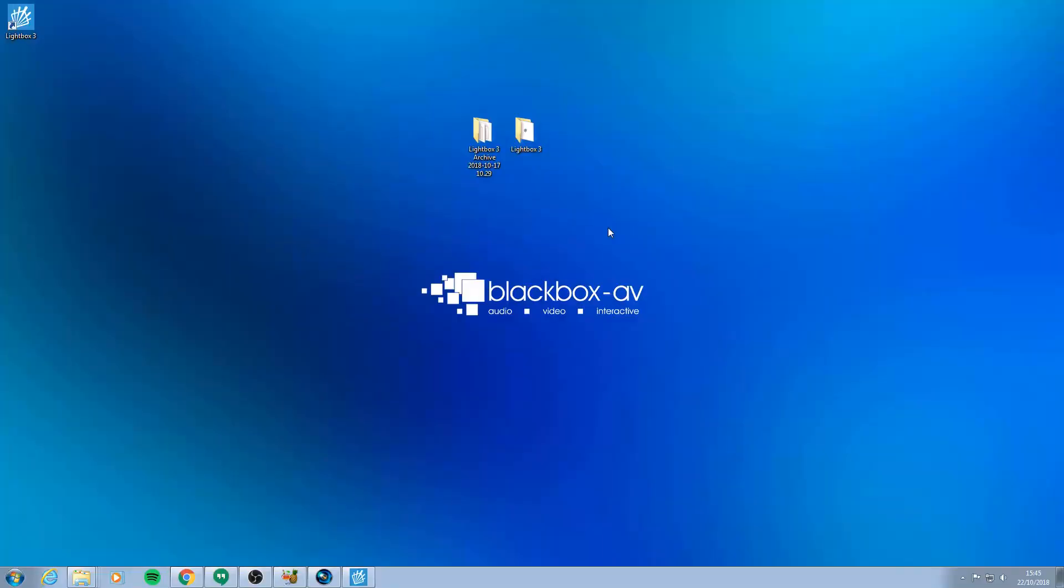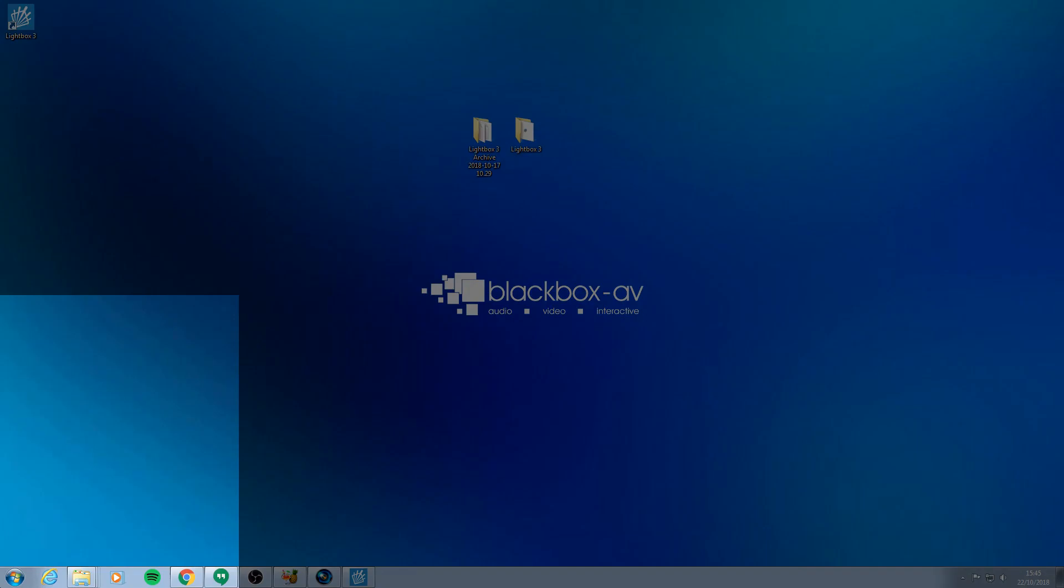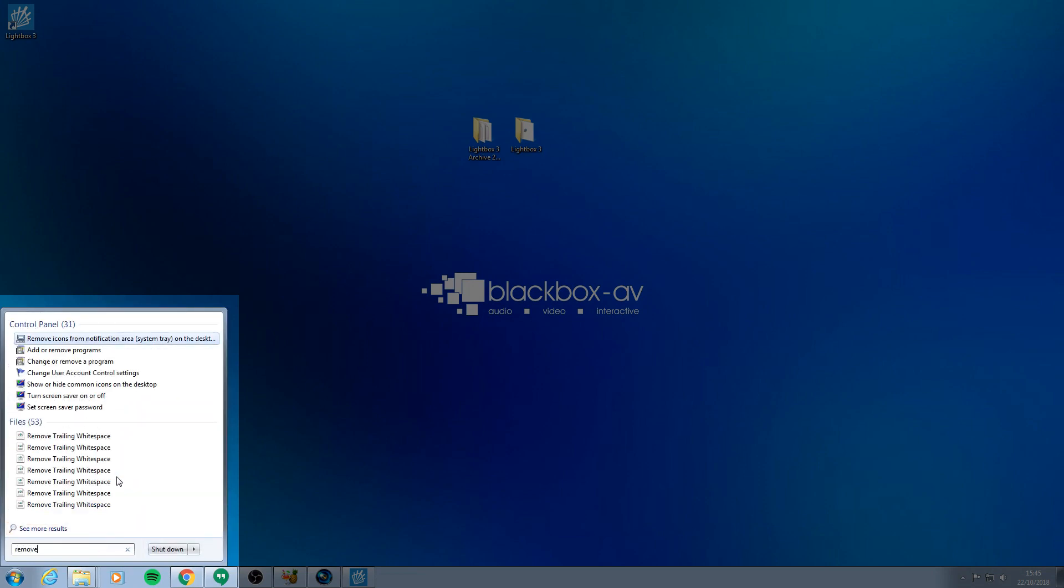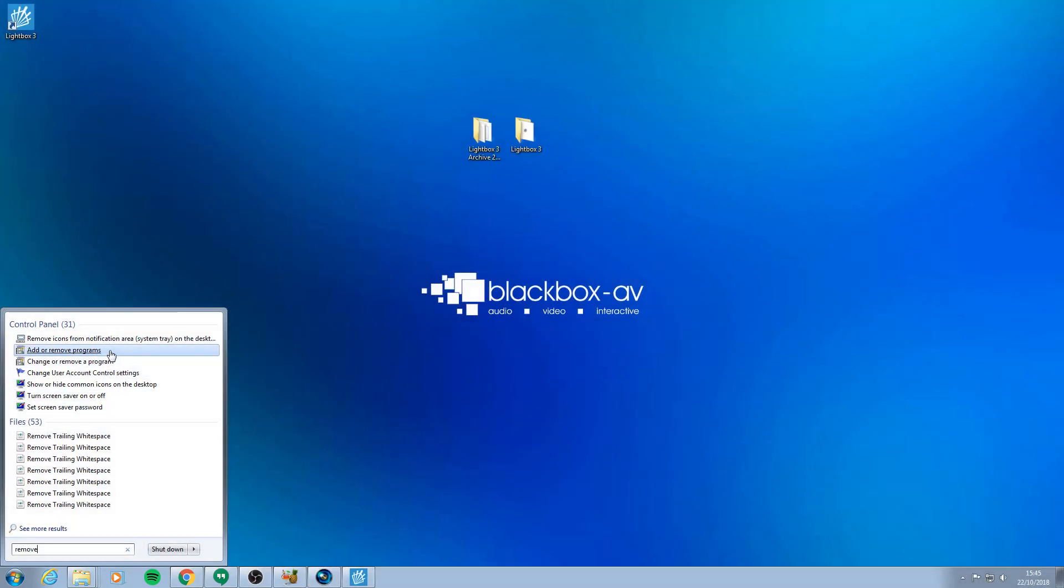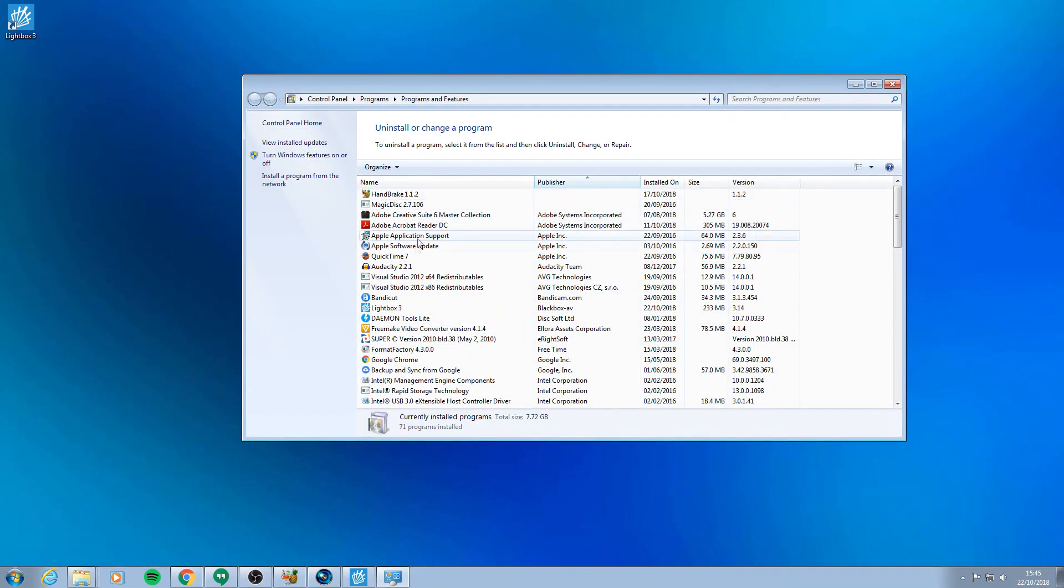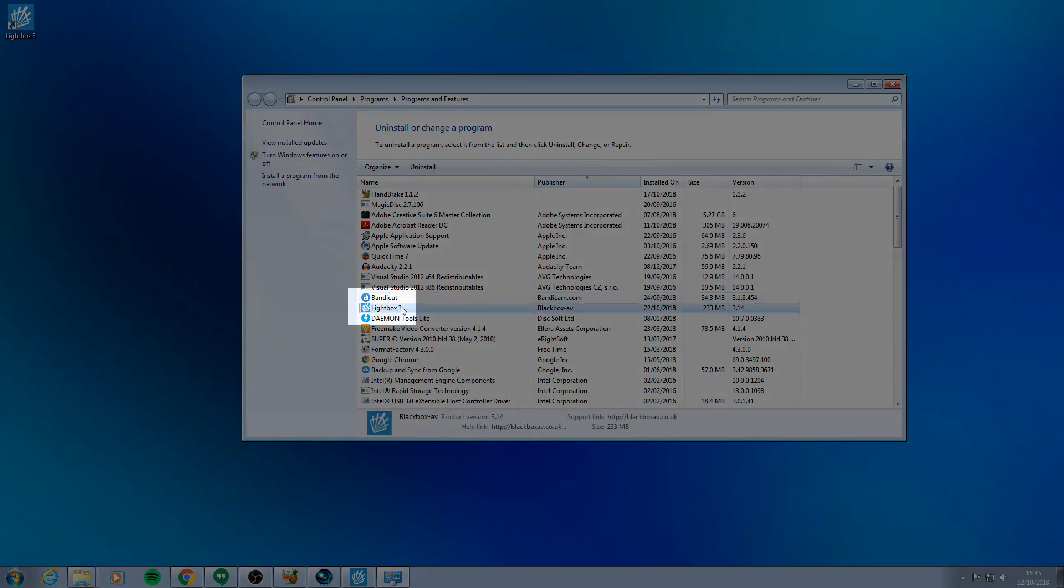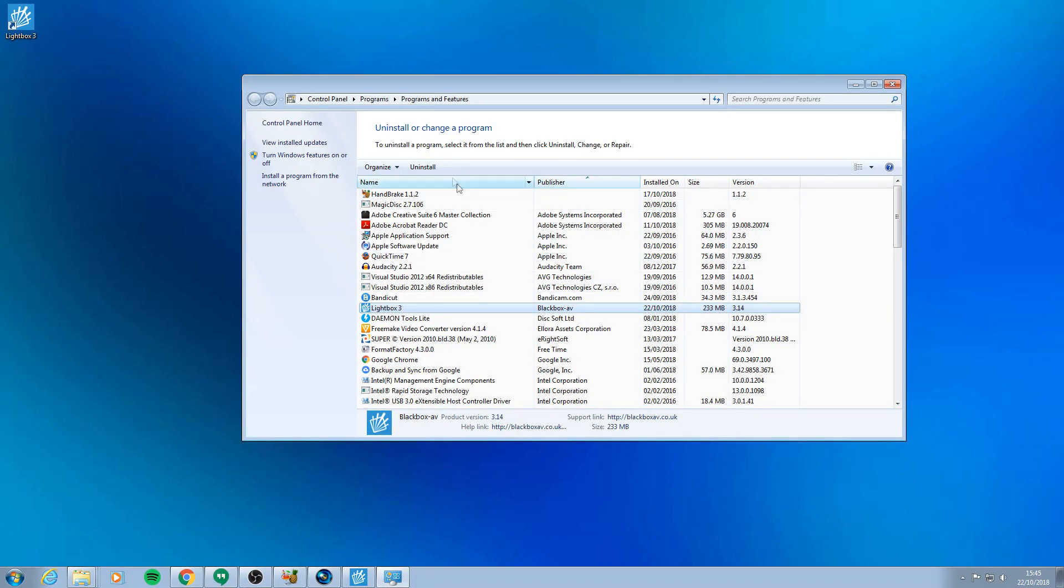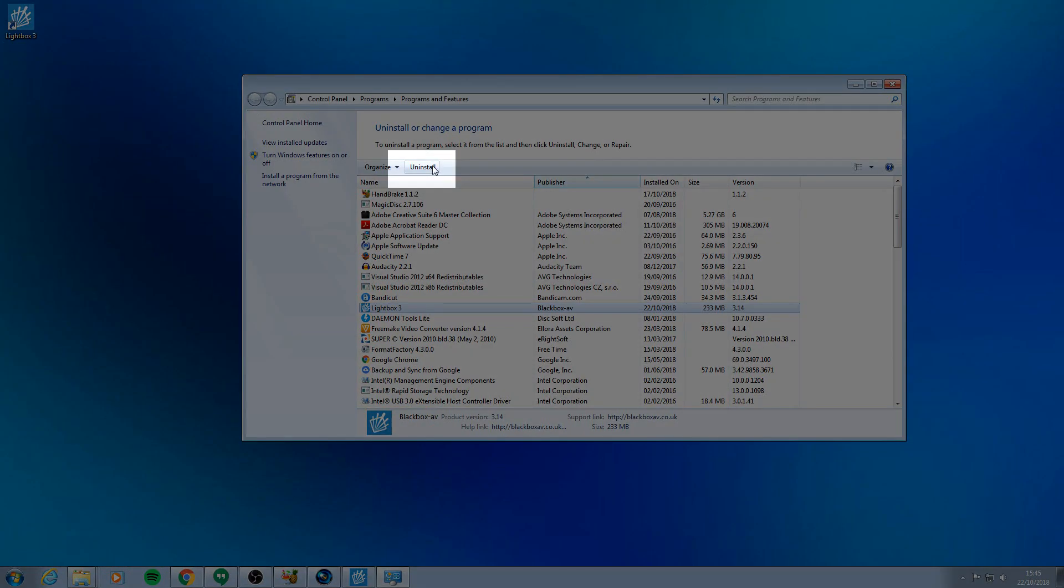If you want to uninstall Lightbox 3 you'll need to use the add remove program in Windows control panel. By pressing the Windows icon and typing remove in the search bar you can easily find the program. In your list of installed programs find Lightbox 3, highlight it and press uninstall.